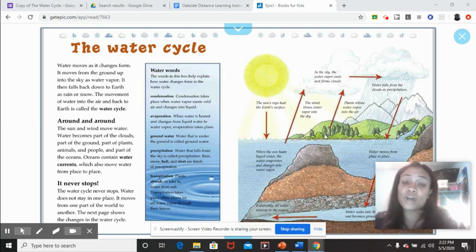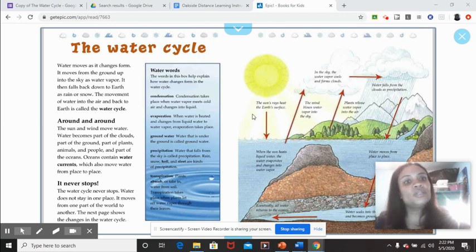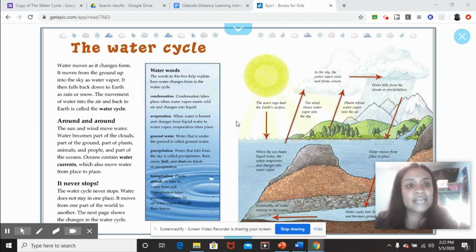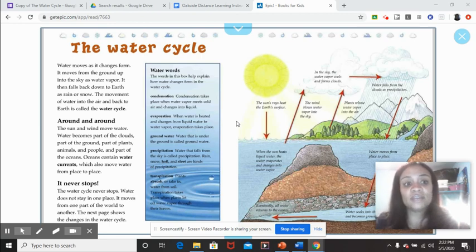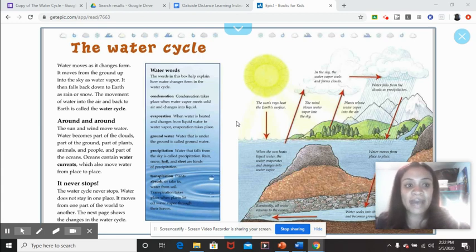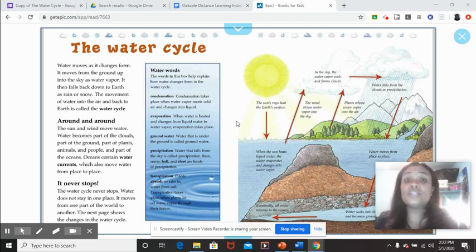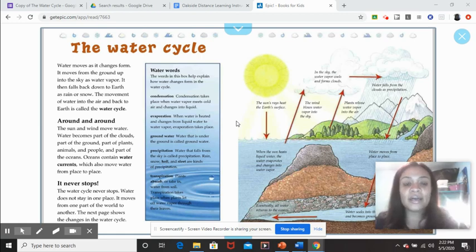So this book talks about the water cycle. Water moves from the ground up into the sky and falls back down to the earth. The movement of water into the air — that's called the water cycle. So this entire book is about the water cycle.